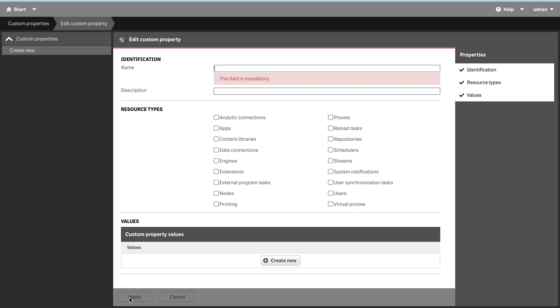Custom property is basically—there is a term used in Qlik called ABC, attribute-based controls. If you have seen my previous video or you have seen the use of custom properties or security rules in Qlik, these security rules are based on attributes.